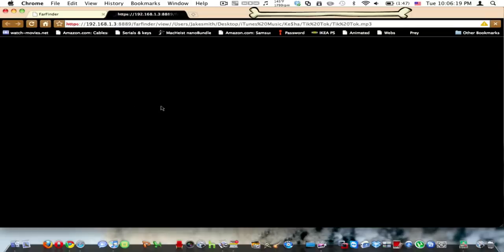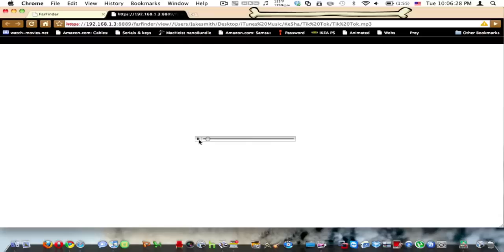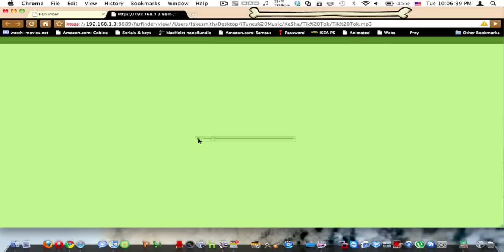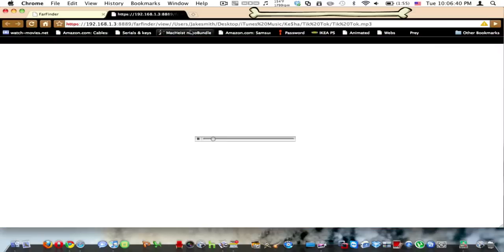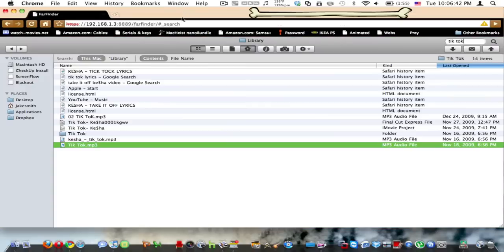And I can actually click the MP3 file, and it will play the MP3 file. [Song plays: "Wake up in the morning, feeling like P. Diddy..."]